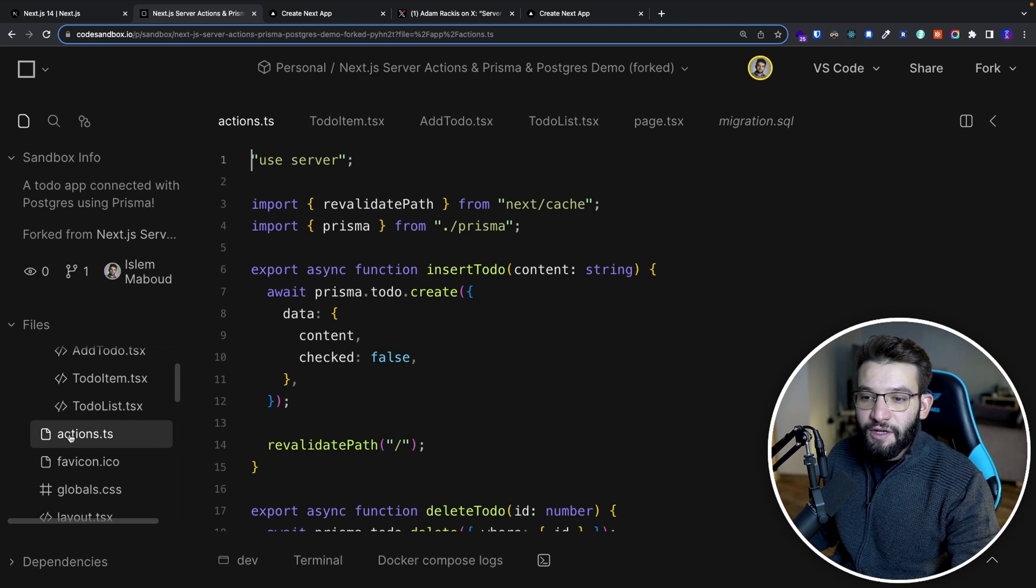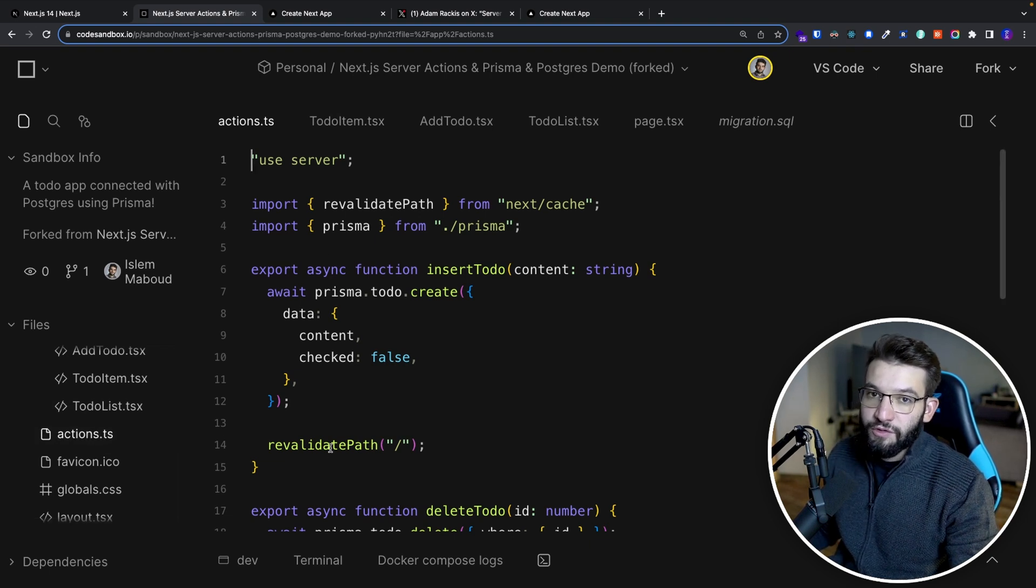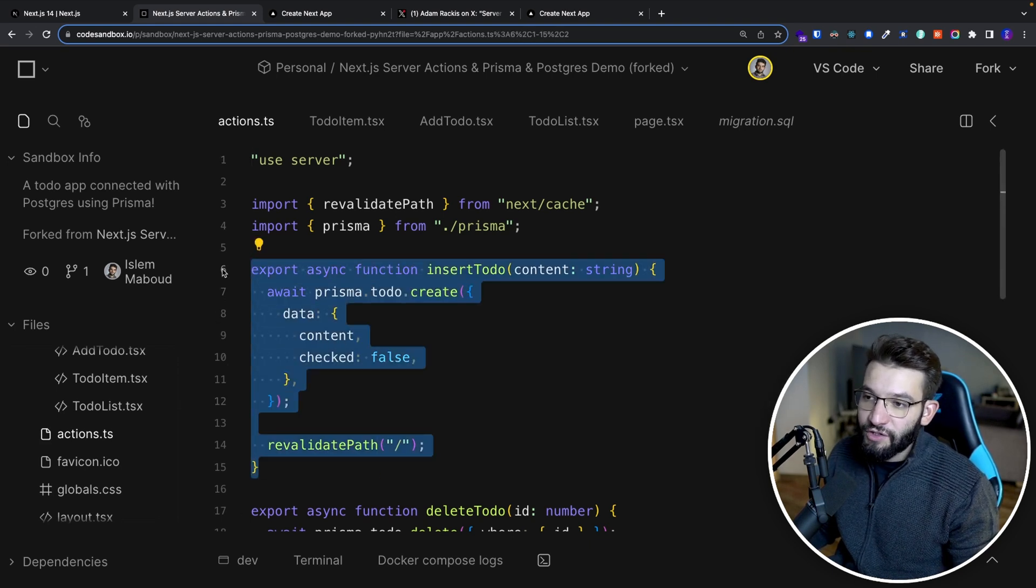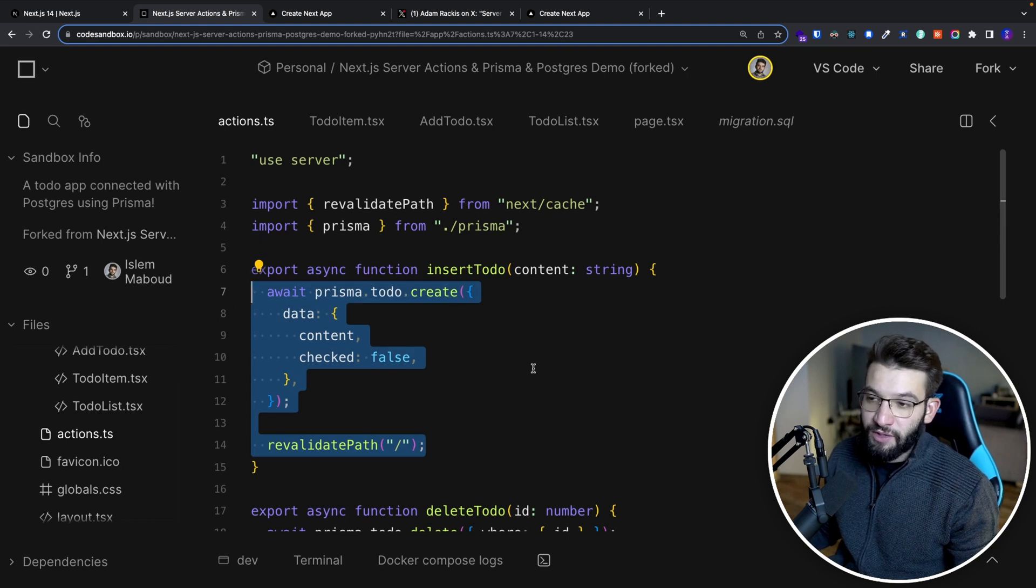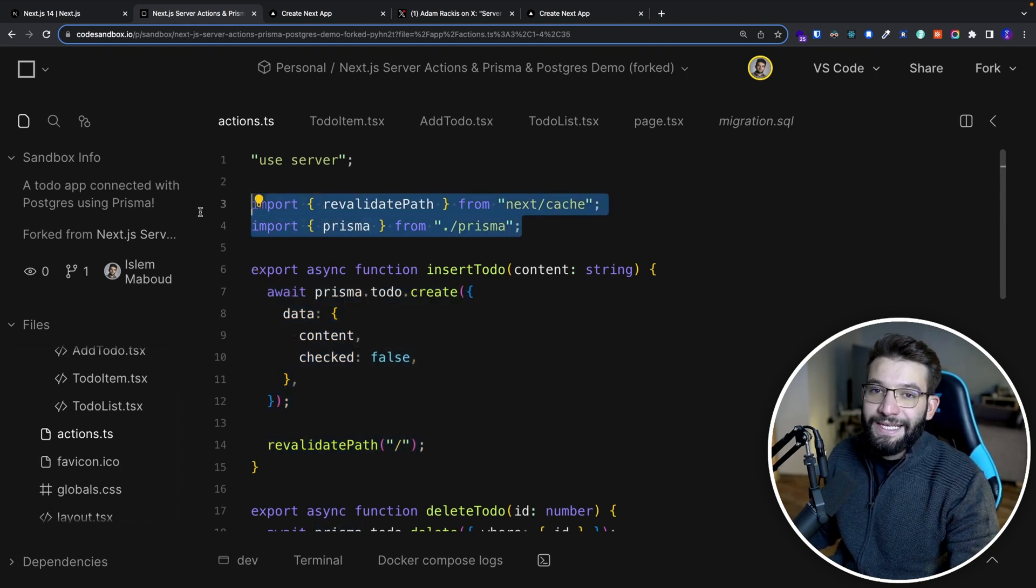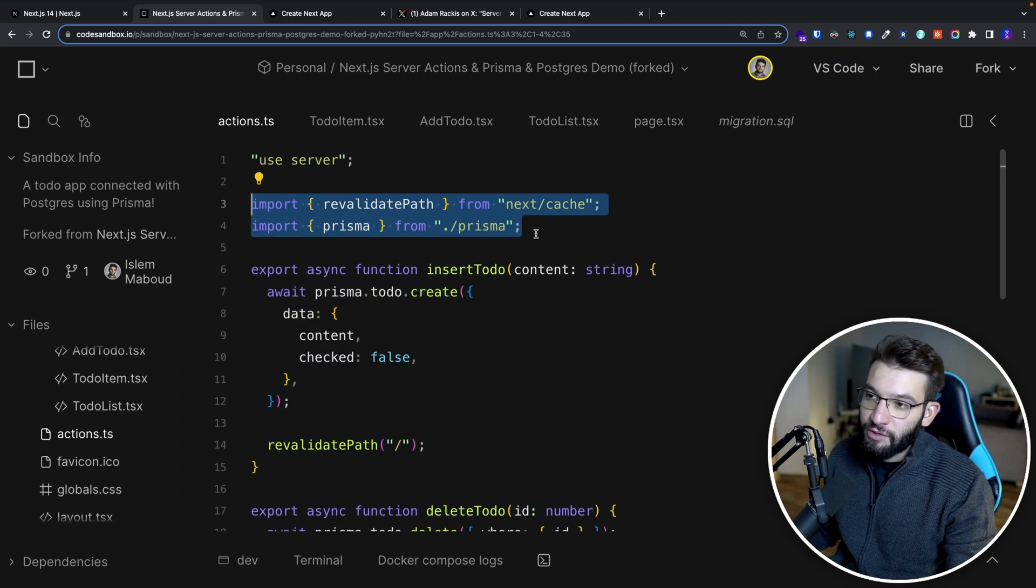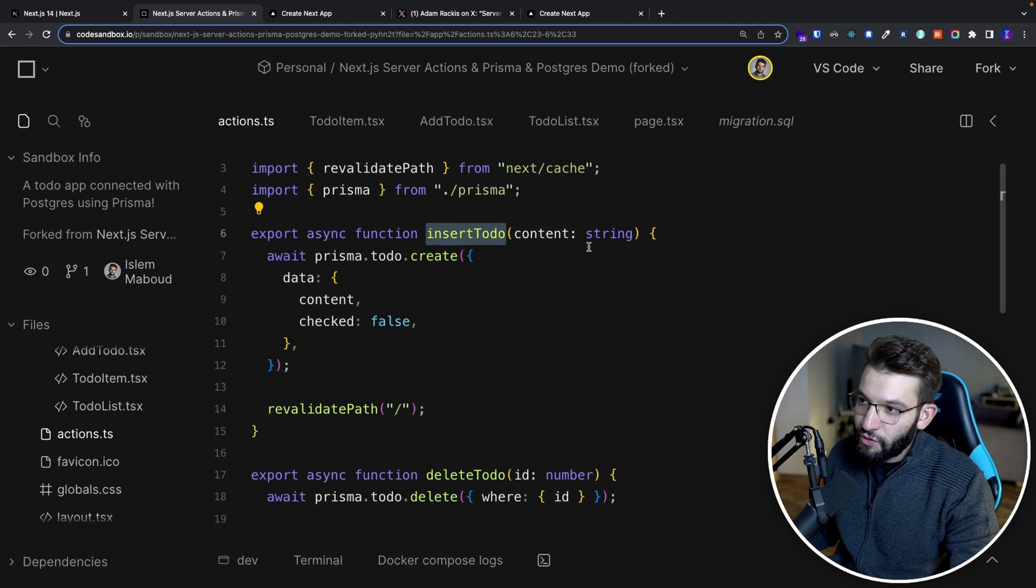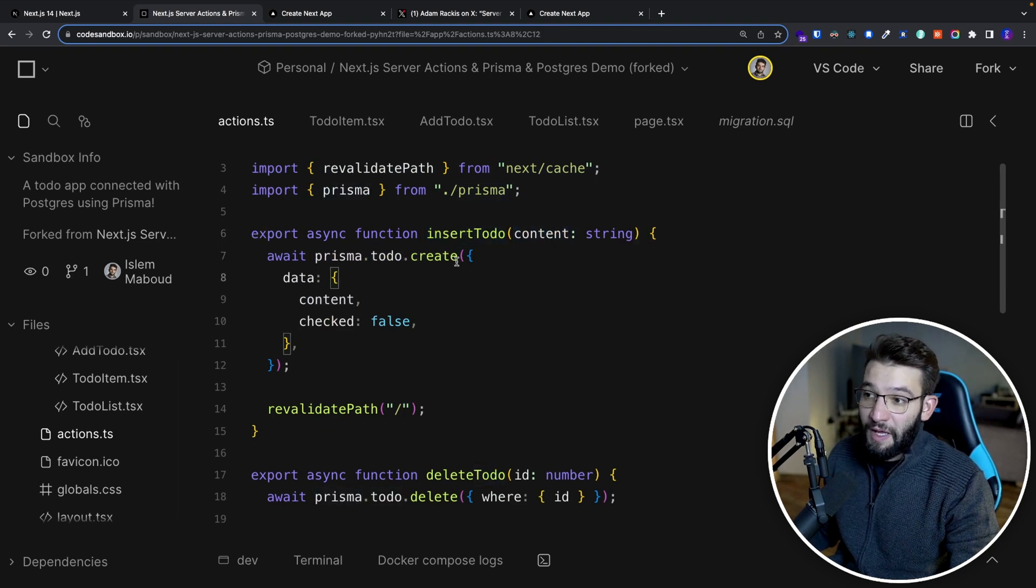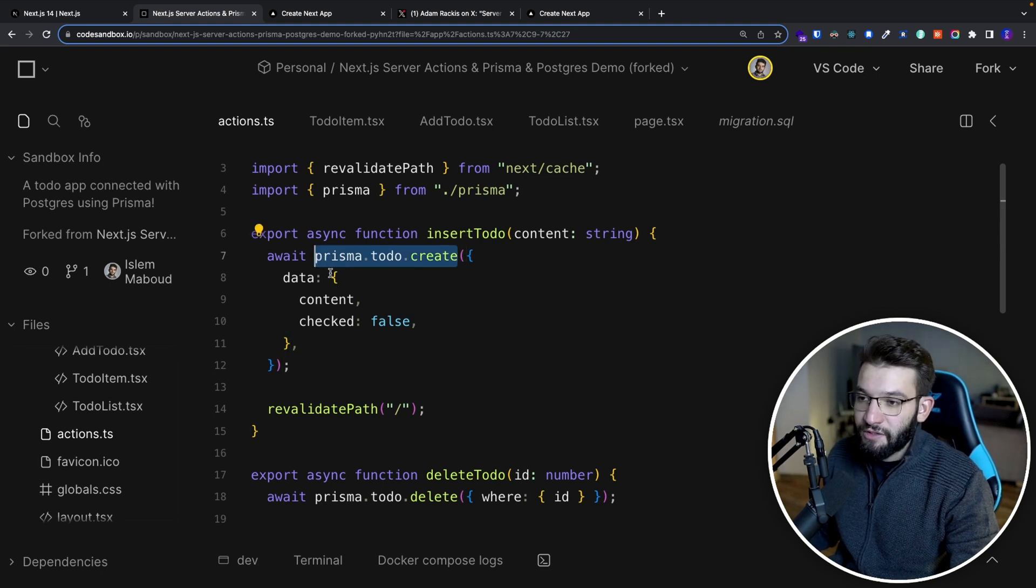For server actions, I have a file called actions.typescript that has all my server actions. And of course, for every single server action, it's just a simple function that exports an asynchronous function that has some interaction with the database. Now I'm using Prisma as before. So Prisma is initialized and connected with our Postgres database that is running on Docker. Simply, for example, for inserting a new to-do, you take the content of the to-do, use Prisma to-do create, which is when you do that, you're simply just interacting with the database directly.